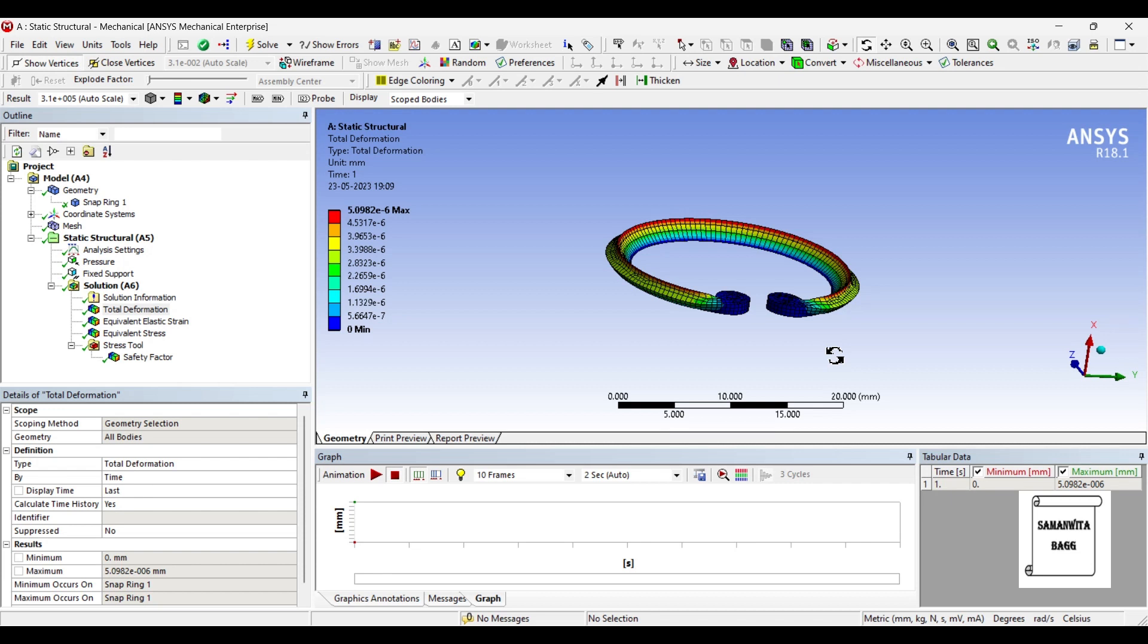So various types of material are available for this snap ring. Snap rings are available in various materials, you can choose any material of your choice for your application. I have just showed you with one material, that is carbon steel AISI 1070.